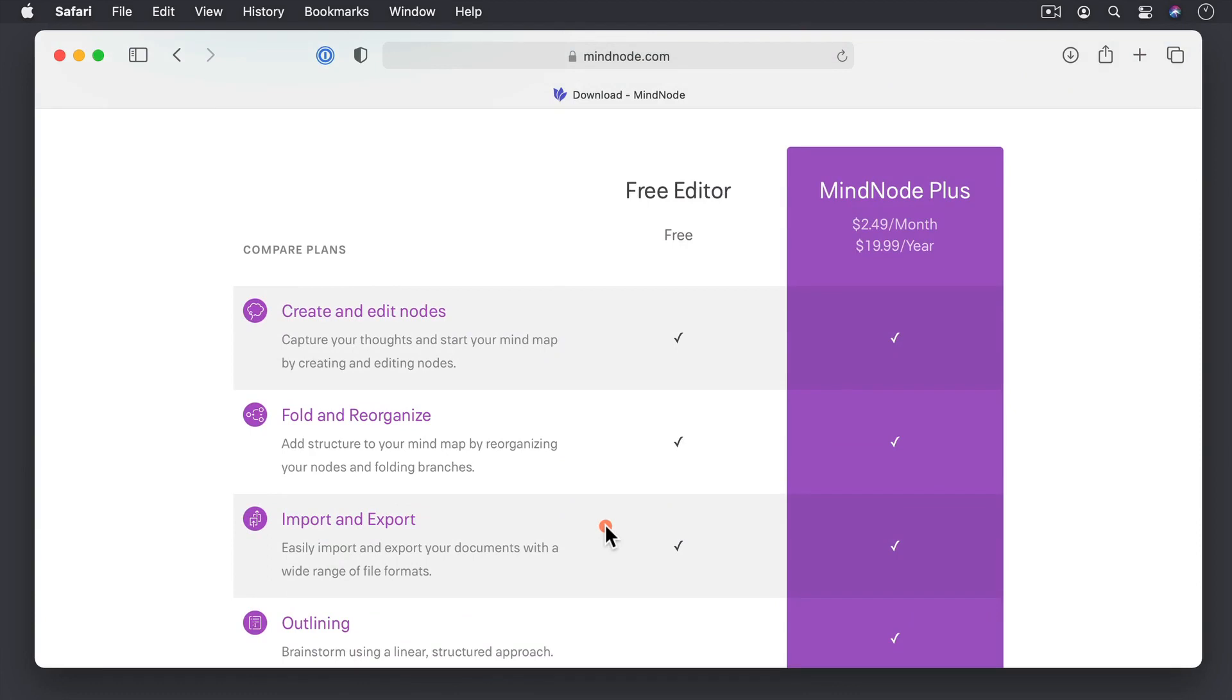One of the things I would say if you're somebody who tends to upgrade your applications as they're updated, the $19.99 a year is a pretty good deal for the application, depending on how much you use it. I love the application, so I pay for the Plus version and I've gotten more than my use out of it.